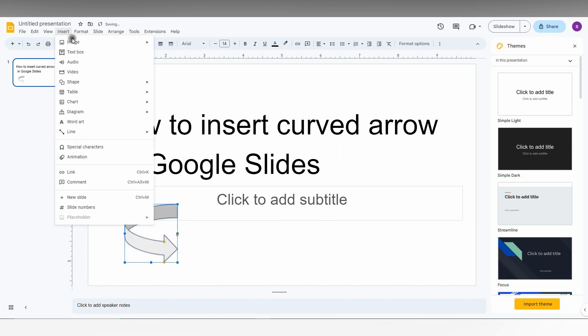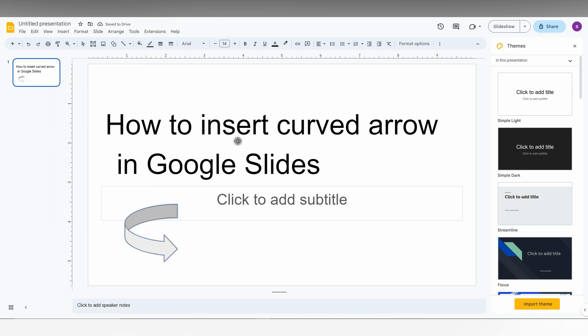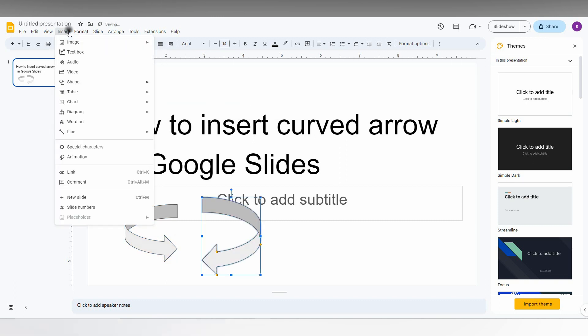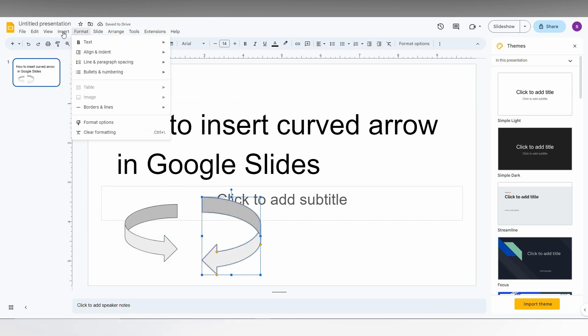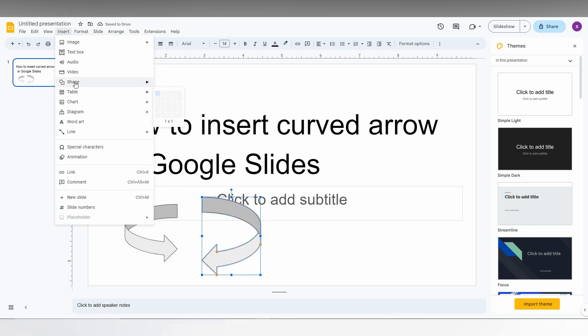And you can see there is a lot of different curved arrows present here. So you can see arrows from this side, or you just go to Insert, same thing, go to the Shape and Arrows.